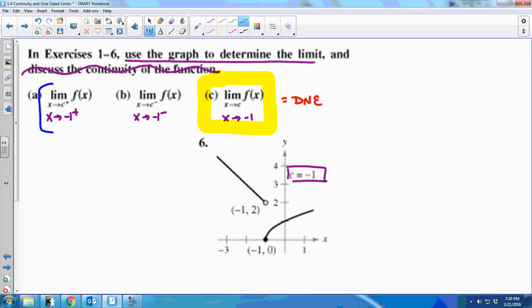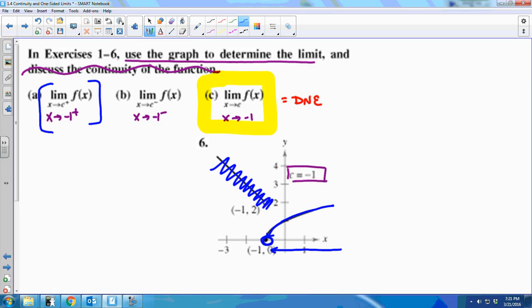Looking at the limit from the right: if x approaches negative 1 from the right, I start to the right of negative 1 and approach it. From the right, I only have to look at the bottom piece of the piecewise function. It looks like I approach the point at (−1, 0), so this limit equals 0.